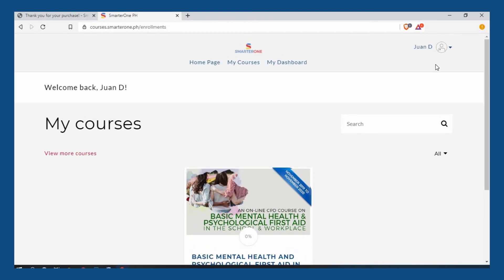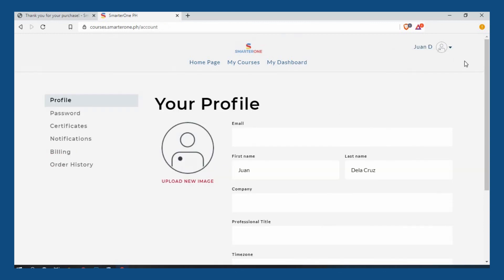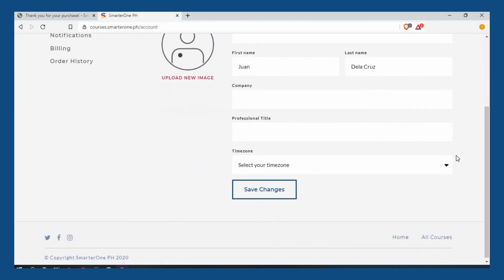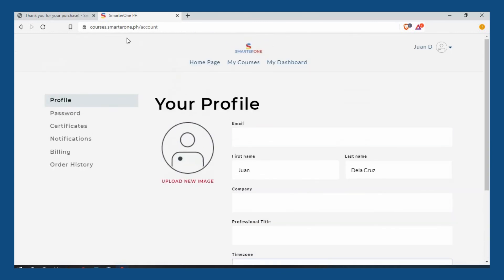You can also edit your account information by clicking My Account on the upper right corner of the screen. Make sure the details on your profile are correct. This is where you can also see the certificates once you complete your course. Thank you for choosing SmarterOne Philippines.